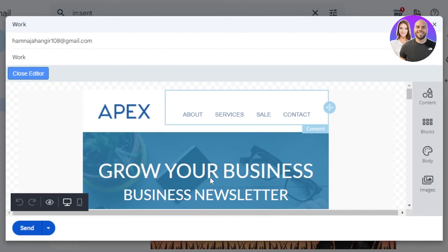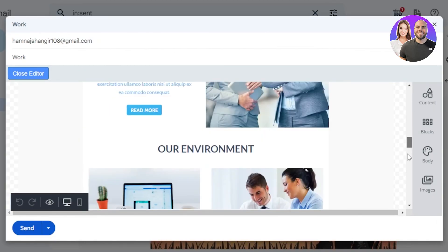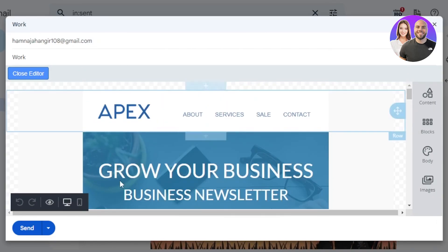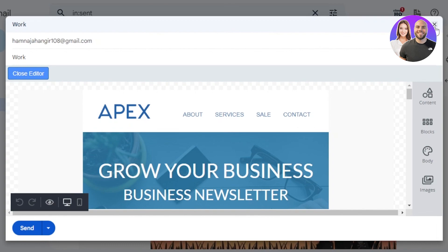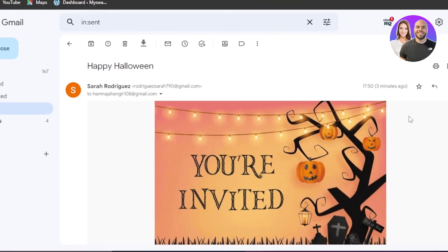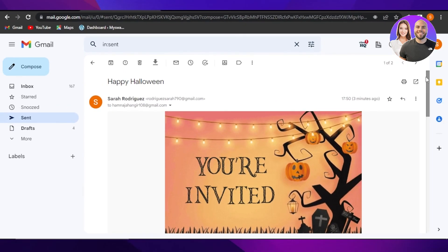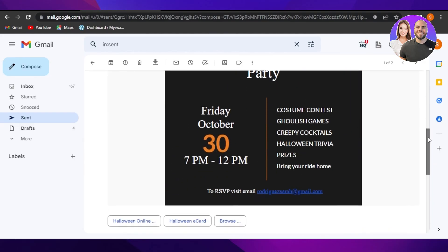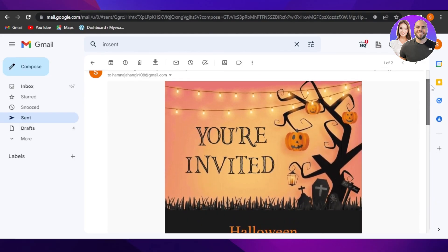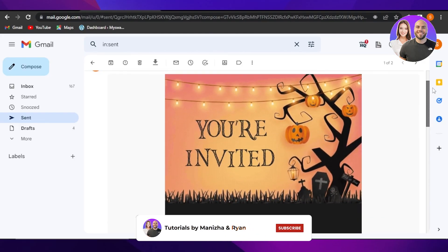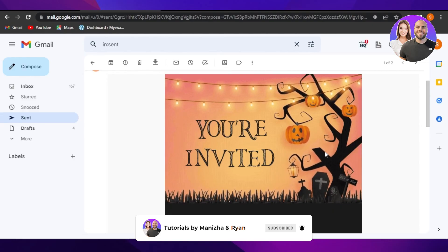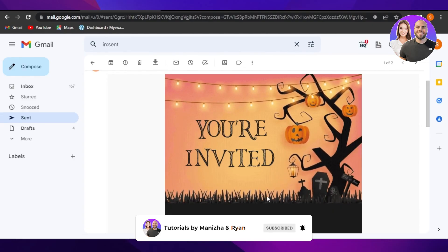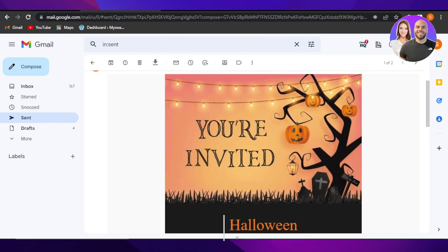Once you're done, you will click on send and your professional email will be sent through your Gmail. So yeah, guys, this brings us to the end of the video. I hope that I was a big help. Don't forget to give this video a big thumbs up, leave a comment down below, turn on bell notification, and subscribe to the YouTube channel.